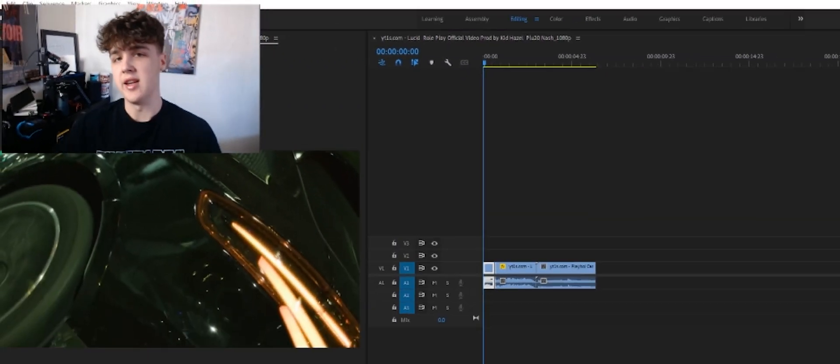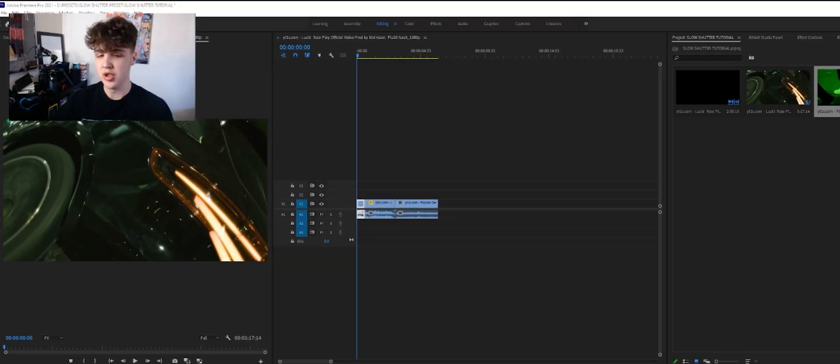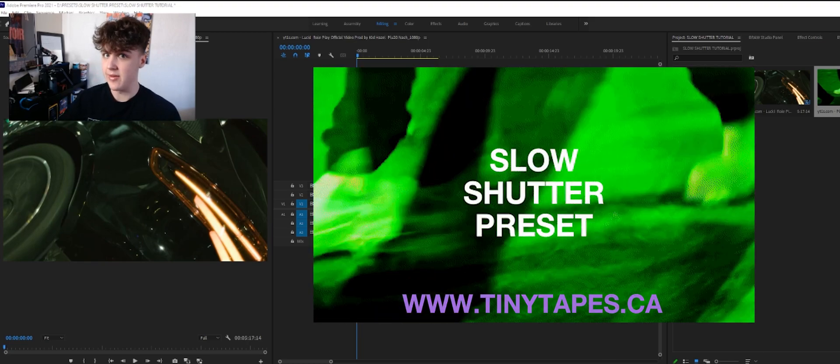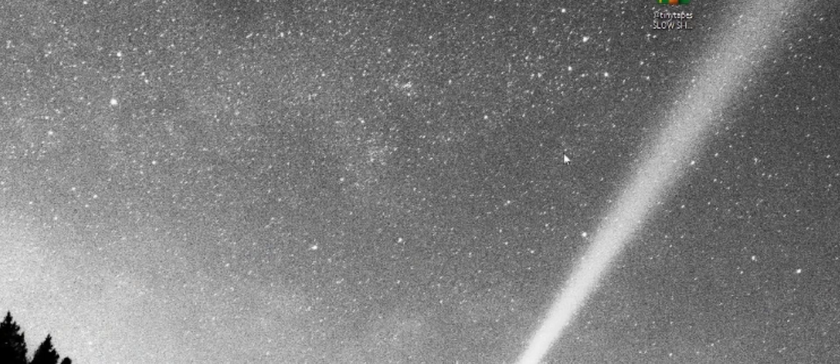Yo what is up guys it is Jacob from TinyTips here. Today I'm going to be teaching you guys how to download and use the slow shutter preset that I have on my website.